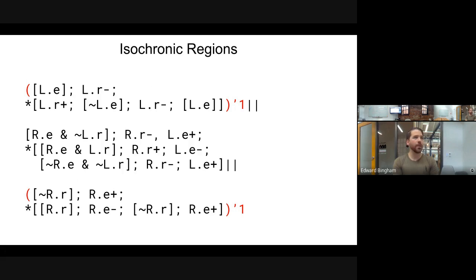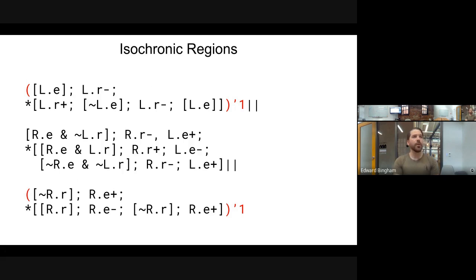Isochronic regions handle the fact that local observation of a given transition is different from remote observation of a given transition, and so we need to be able to handle that.